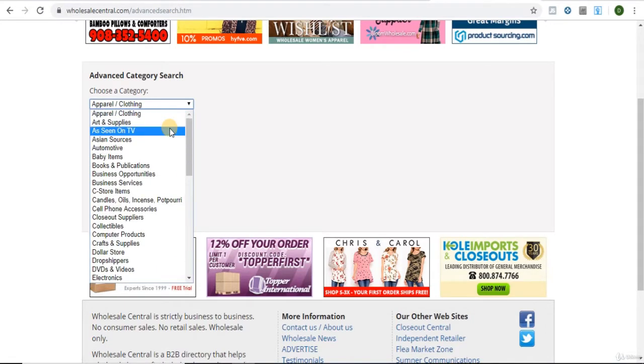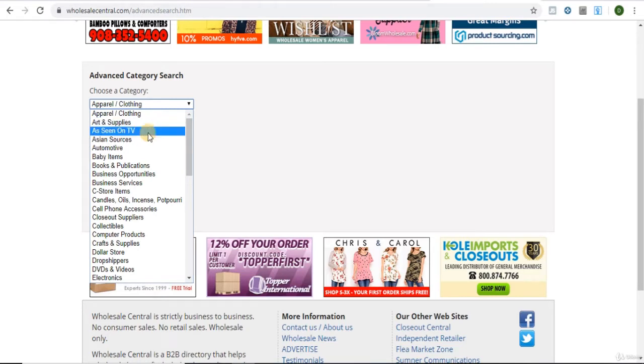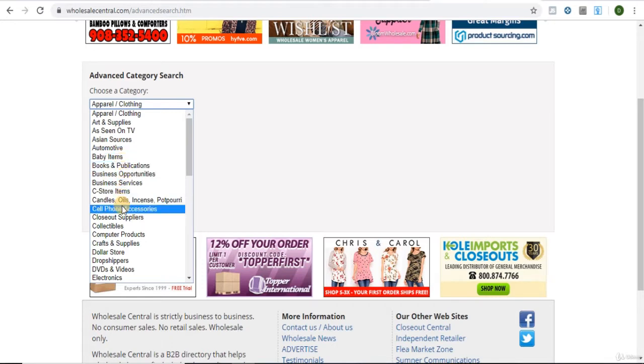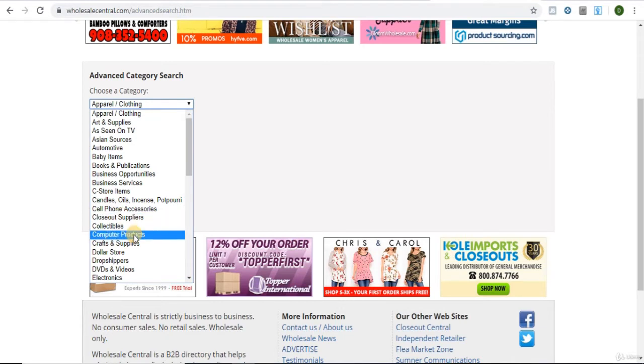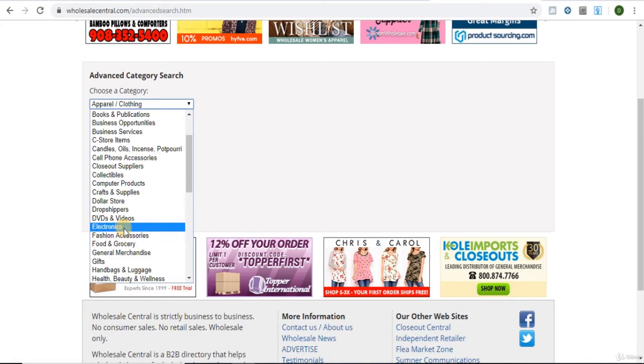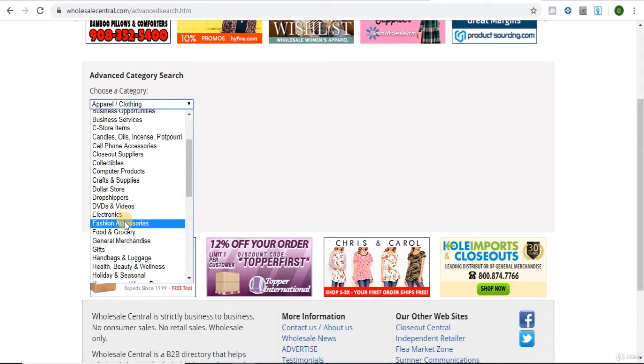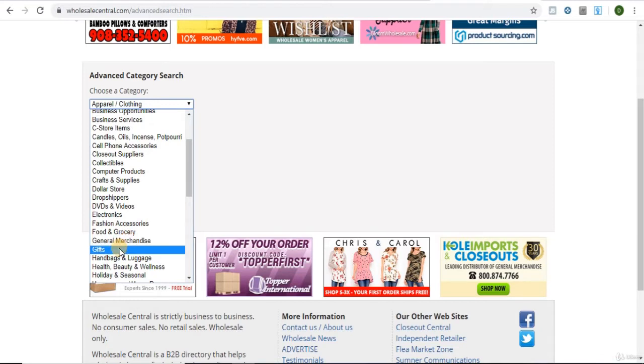The categories I would recommend starting with are Arts and Supplies, As Seen on TV, Automotive, Baby Items, Cell Phone Accessories, Closeout Suppliers, Computer Products, Crafts and Supplies, Electronics, Fashion Accessories, General Merchandise, Gifts, Handbags and Luggage.